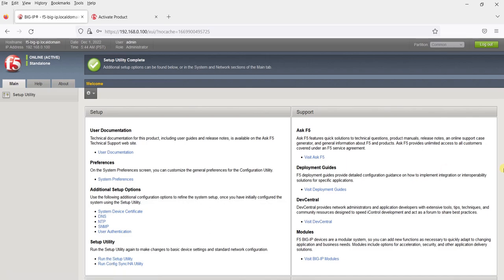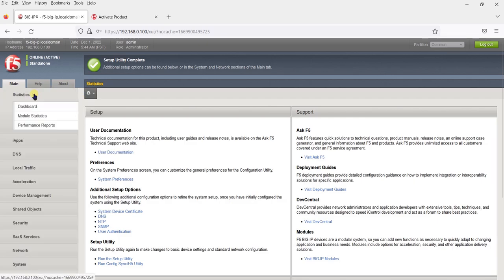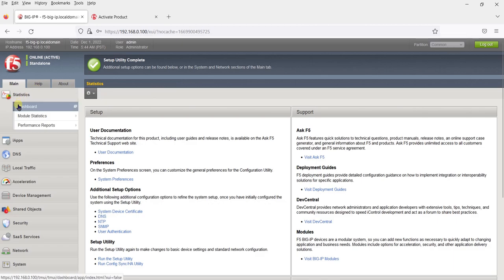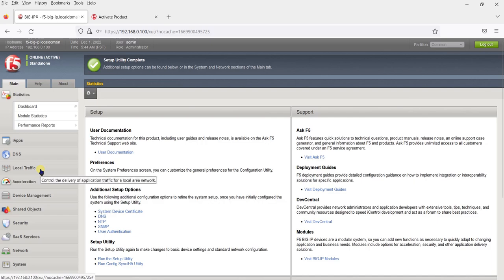We have now completed the initial setup wizard. You can see all the options for your F5 LTM appliance are now available: Statistics, iApps, DNS, Local Traffic, and more.